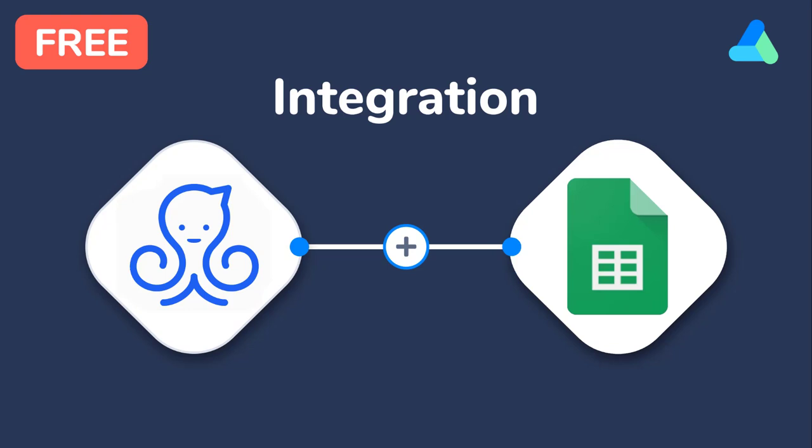If you do it you'll automatically receive necessary contact information to Google Sheets. I'll do it with the help of Apiway.